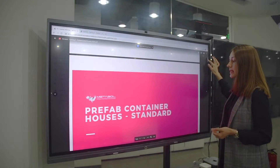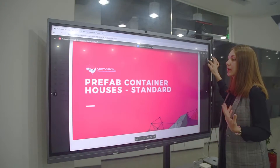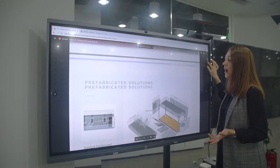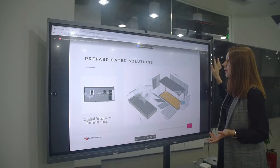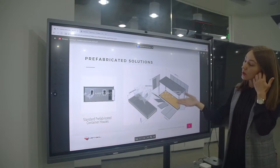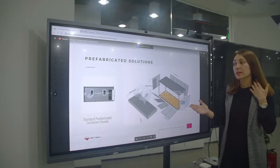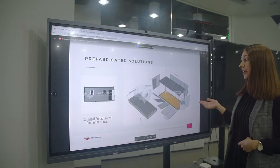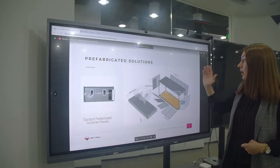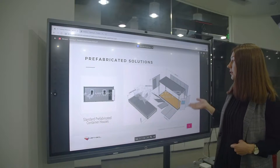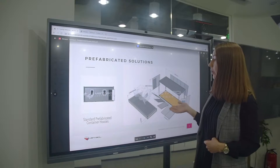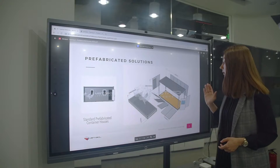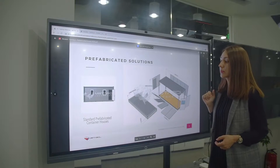Let's start from the standard container and see how it looks. Here you can see all the parts which are included in the container: walls, floor, ceiling, door, and windows.